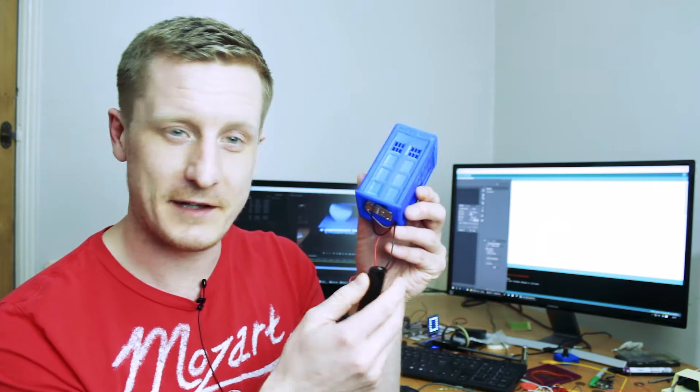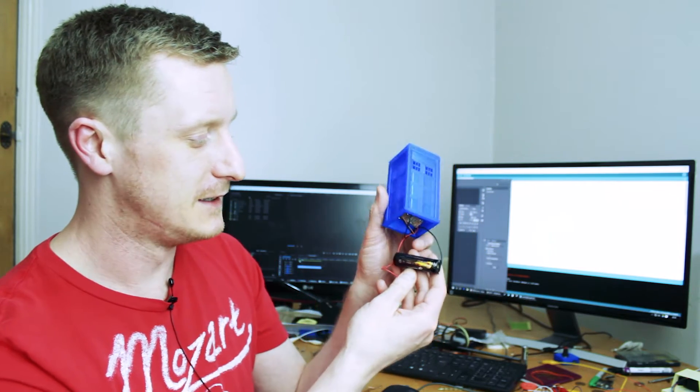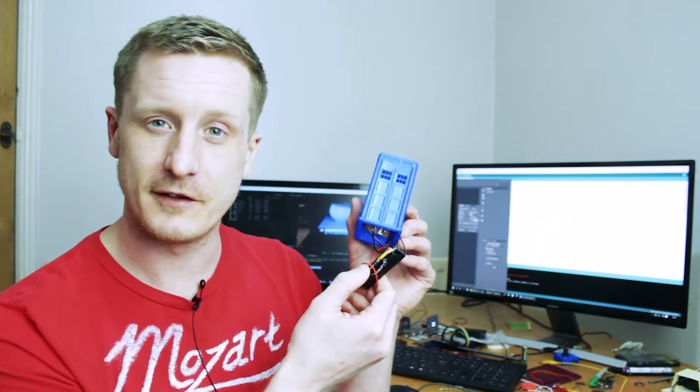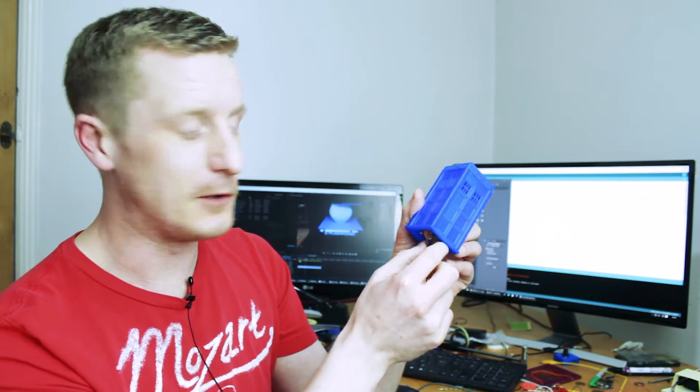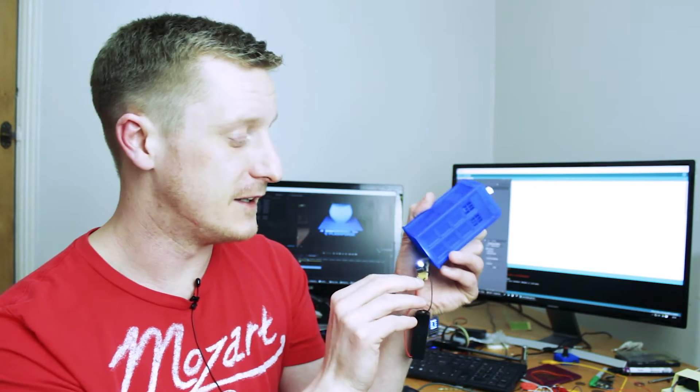Inside we've got a little lithium polymer battery. It's a 14500 cell, so it's the same size as an AA battery, but it kicks out 3.7 volts nominal. We've also got a little ATtiny 85.